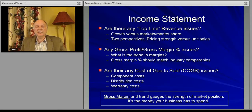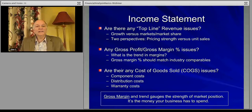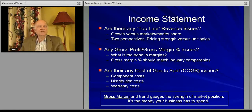Gross margin tells you how much of what you sell your product for you get to keep as part of your profits — your gross profits initially, operating profits later. The reverse is how much of that revenue you have to immediately translate into cost of goods sold and give to your suppliers.